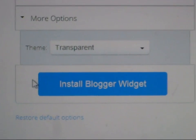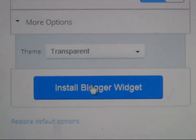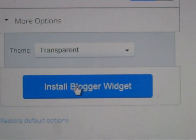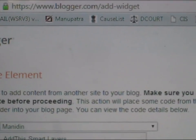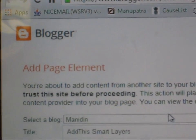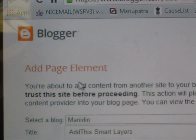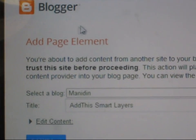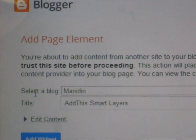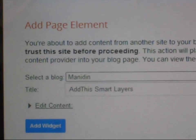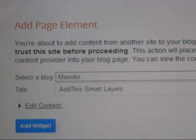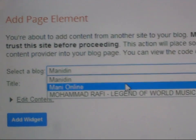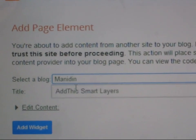So now scroll down and click 'Install Blogger Widget'. The Add Page Element dialog opens. Here you need to see the selected blog. If you have multiple blogs, select from the list.